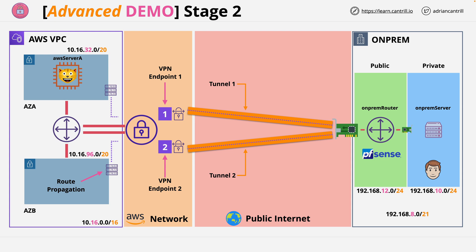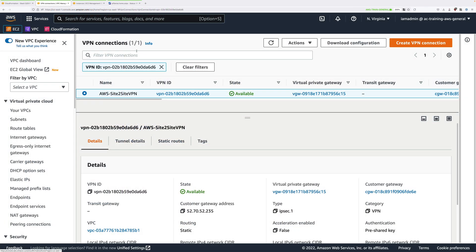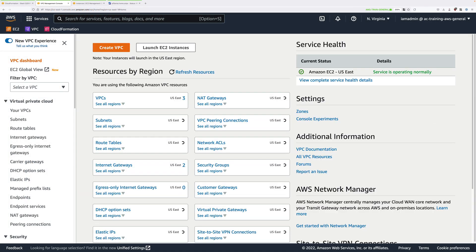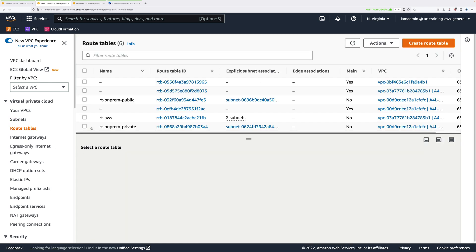To do that, we need to move back to the AWS console. Go to the tab you should still have open to the VPC console — that's where we're going to be performing this configuration. If you don't have one open, you can right-click on VPC and open that in a new tab. First, we're going to be configuring the AWS side routing, so click on Route Tables under Virtual Private Cloud.